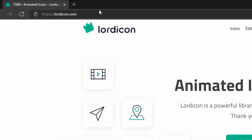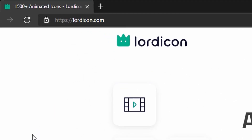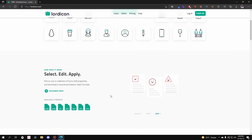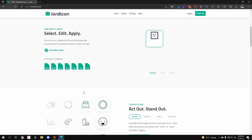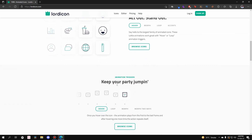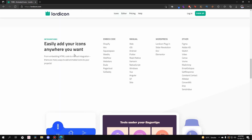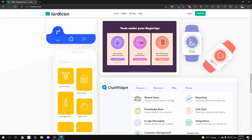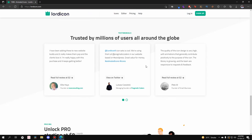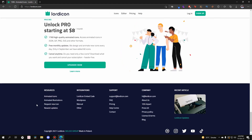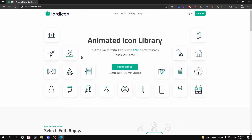The name of the website is lordicon.com — the link is in the description. Once you land on the homepage, it shows the content the website provides: 290 free icons, the number of premium icons, available download formats, types of icons, animation triggers, integrations, implementation examples, user trust metrics, and the pricing packages.